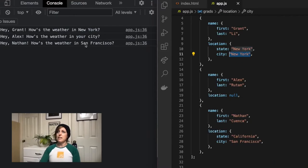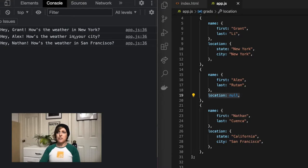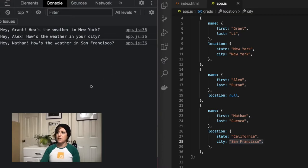So Grant has a location for city of New York, so we get Grant, how's the weather in New York? Alex does not have a city, so we're just getting our generic your city. And Nathan does, he's in San Francisco, so he's getting how's the weather in San Francisco.